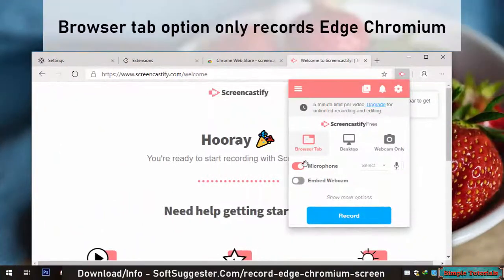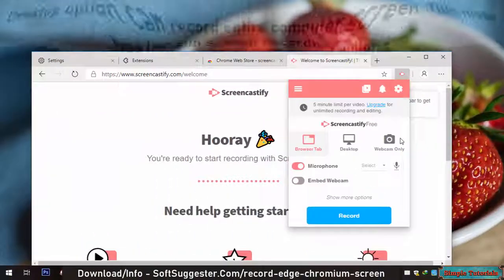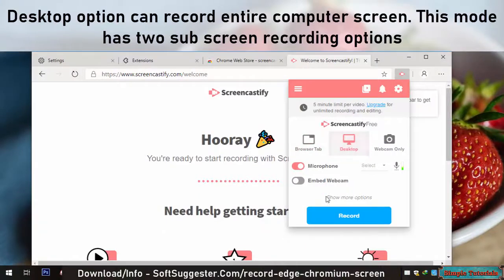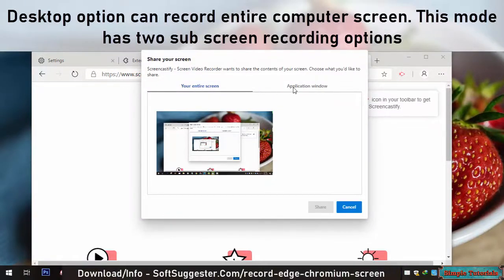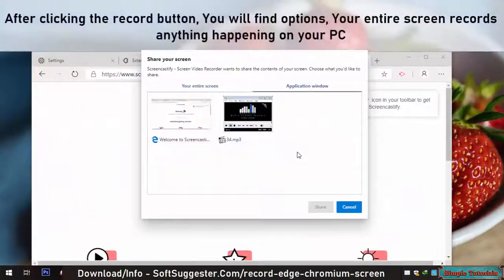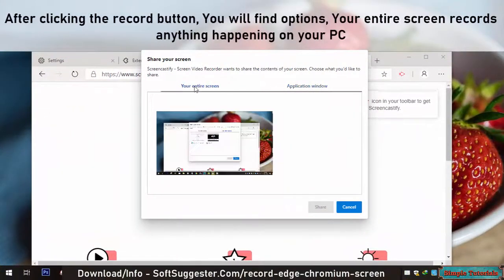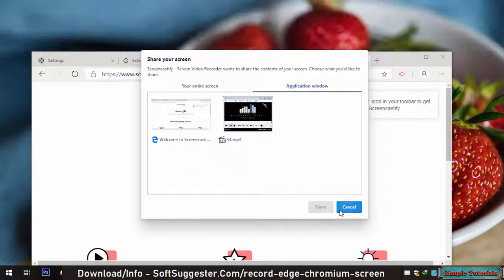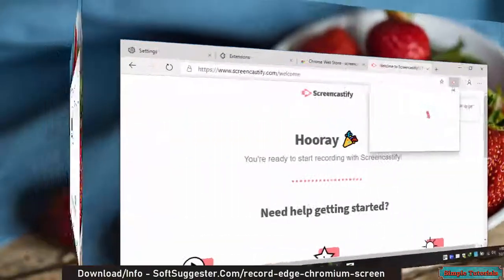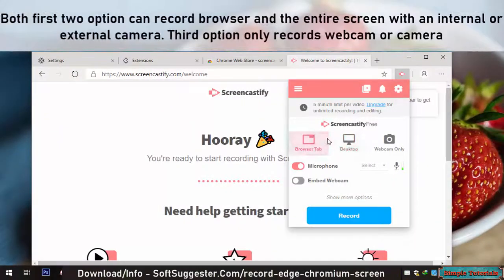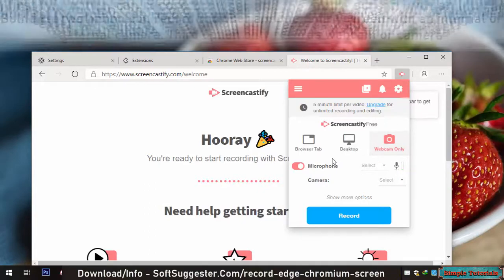The Browser Tab option only records Edge Chromium. The Desktop option can record the entire computer screen — this mode has two sub-options: after clicking the record button, you can choose Your Entire Screen to record anything happening on your PC, or Application Window to record a specific software. Both the first two options can record the browser and entire screen with an internal or external camera. The third option only records the webcam or camera.